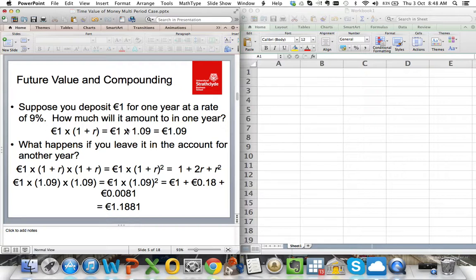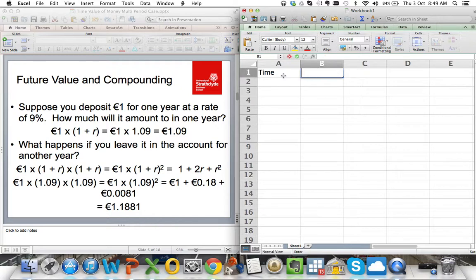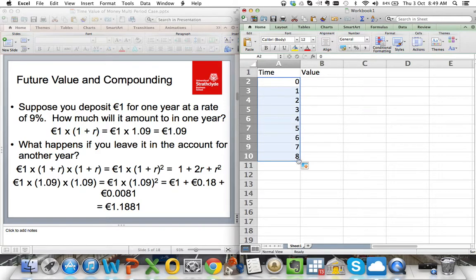Looking at this case, what you've got is a deposit of one euro and you invest it. How much would that grow to? I'm going to do a spreadsheet, and we'll look at time in one column and then the value in the second column. So we start off at time zero, going to one, two, three — I'm going to take this down to ten periods.